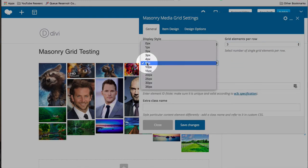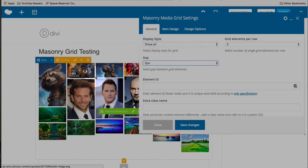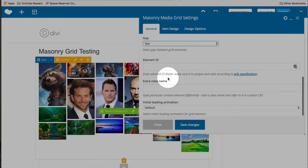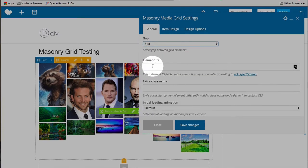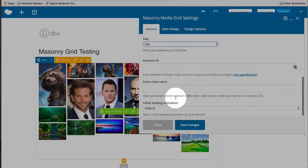You can adjust the gap between the images to any one of these options. I like the five pixels. The gap is just the white space between them. You can add an element ID and an extra class for more CSS styling if you want to do more styling.